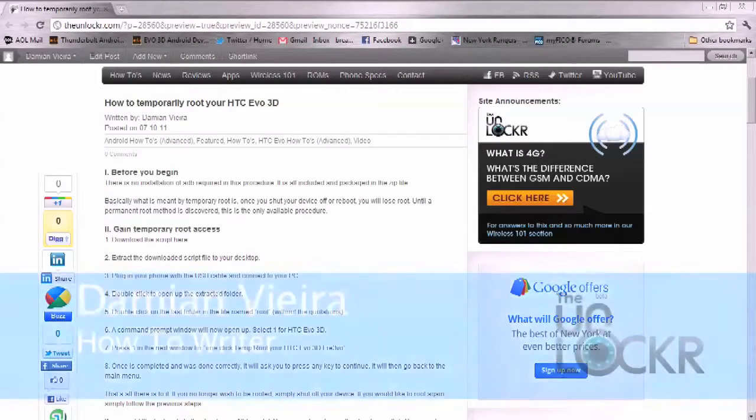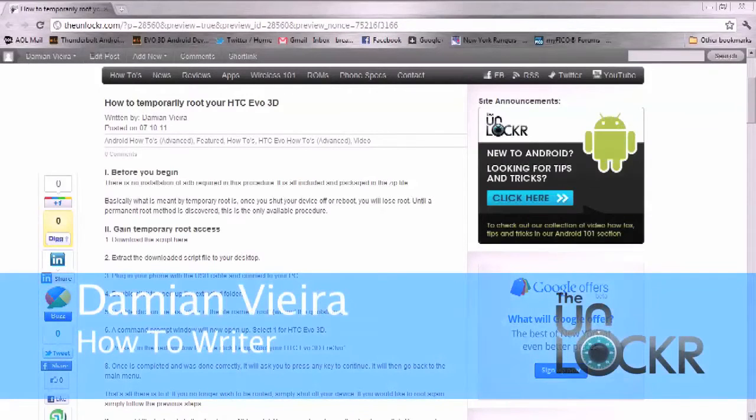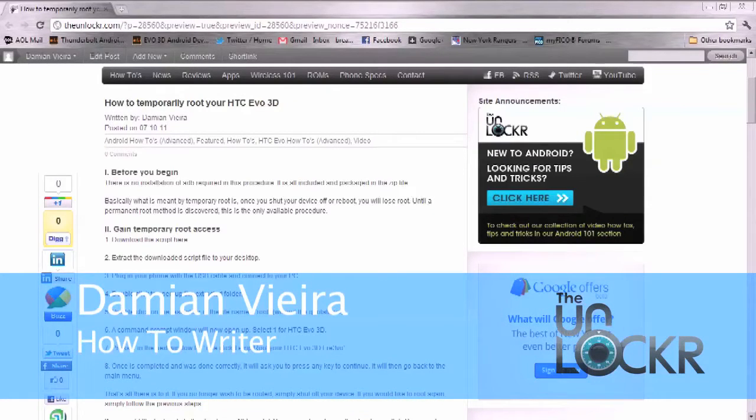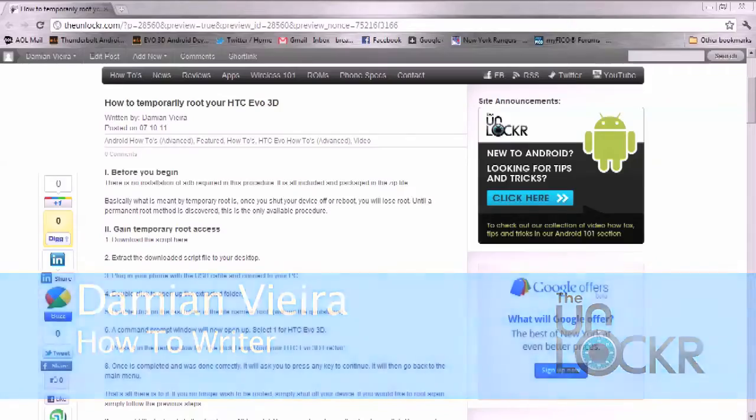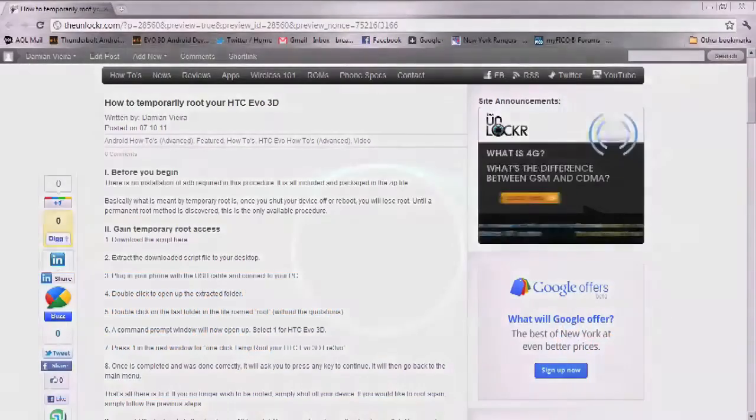Hey guys, this is Damian with TheUnlocker.com. Today I'm going to show you how to temporarily root your HTC Evo 3D.